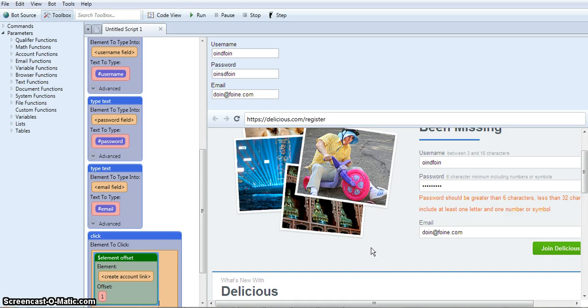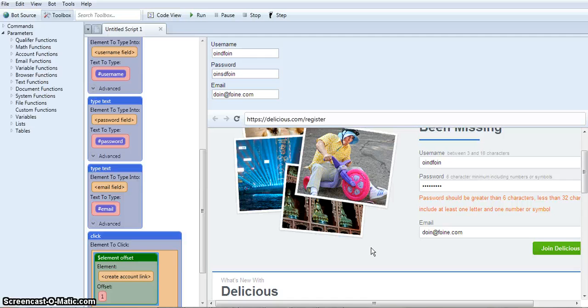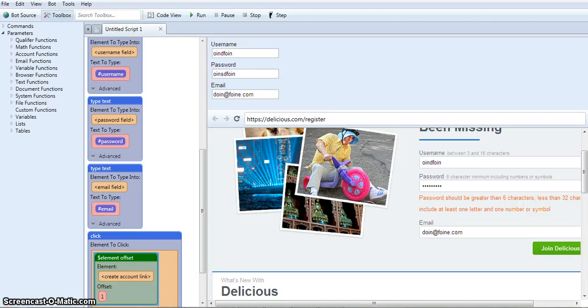So that's it, and this is just a really small portion of what you can do with uBot. You can really make any kind of automation software you want. But this should give you a good insight into just how easy it is to operate uBot Studio. You can check out my full uBot review in the link below. And thanks for watching.